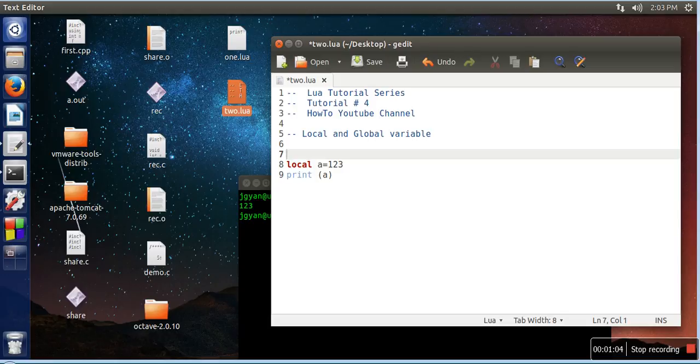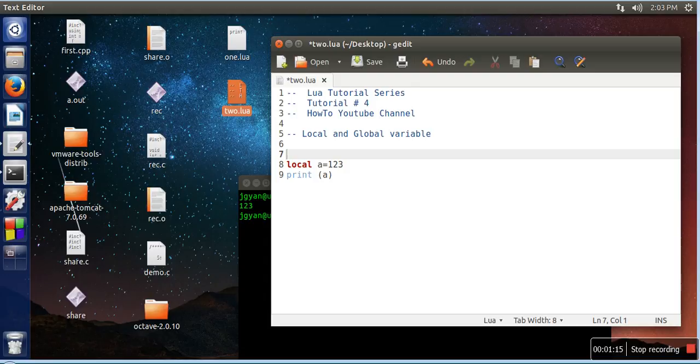They have scope for the block in which they are used. In Lua, blocks for example are when we use if-else loops. So in an if block, when we write this statement 'local a = 123', this variable